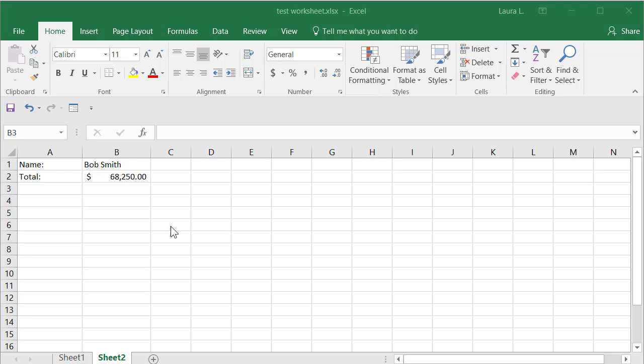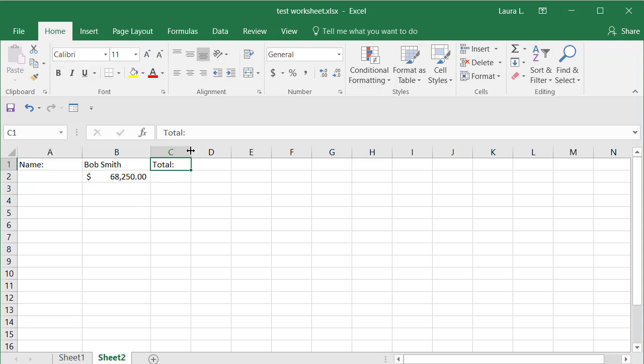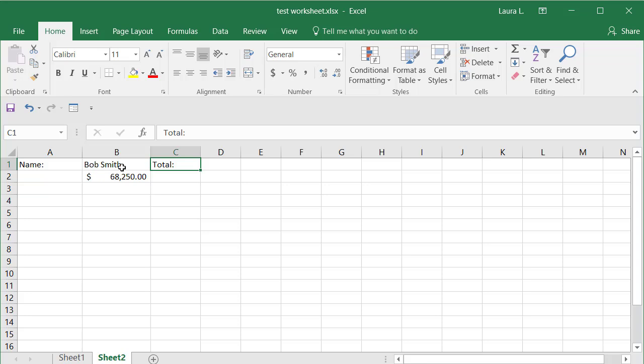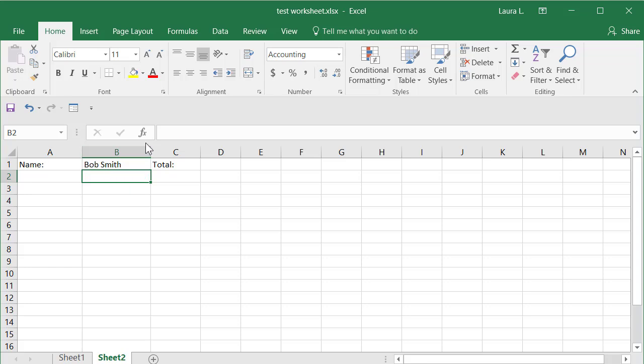Now I'm going to move these over here. I'm going to cut this, control X on the keyboard. Click here and I'll just press enter to paste it. And then this, if I cut and paste this, it's not going to work quite right. So I'll just redo it.